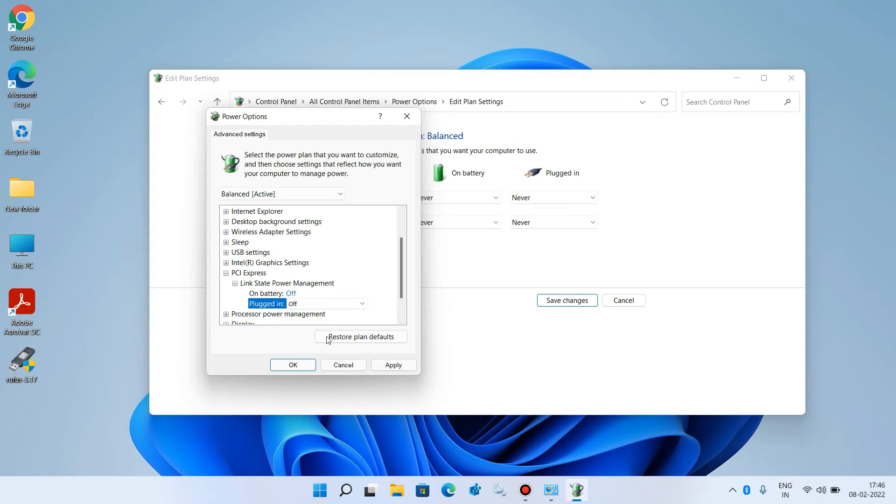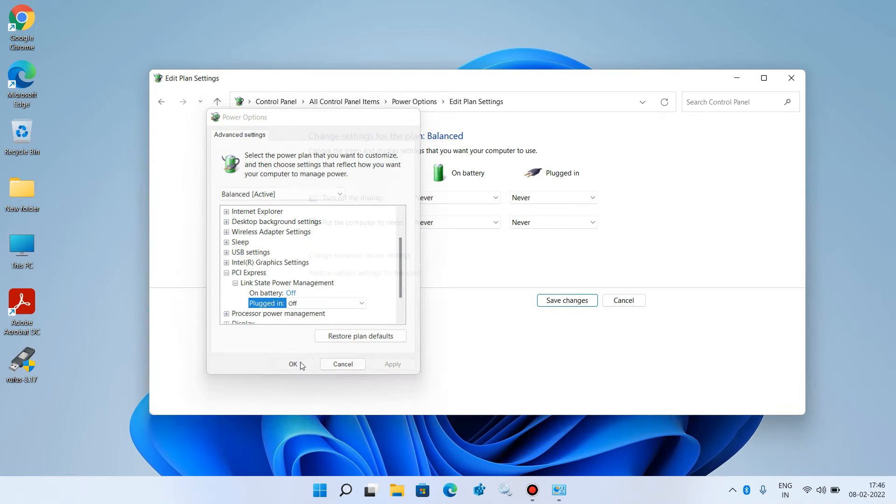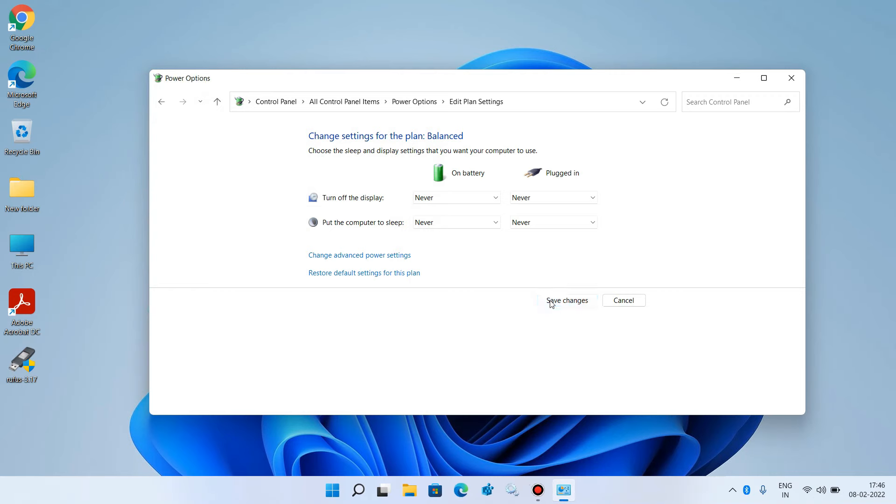Click the Apply button, then click OK. Now click Save Changes and close the window.